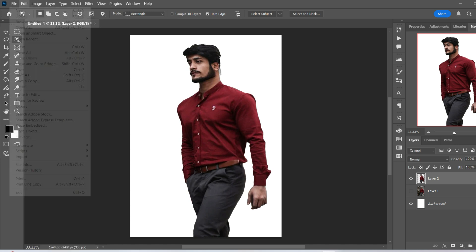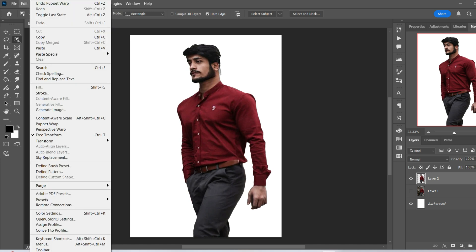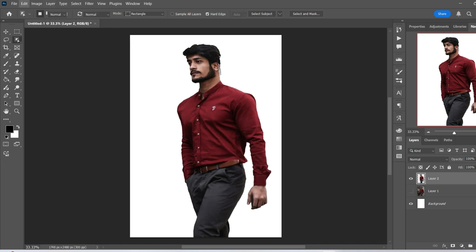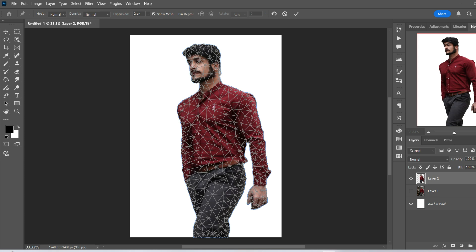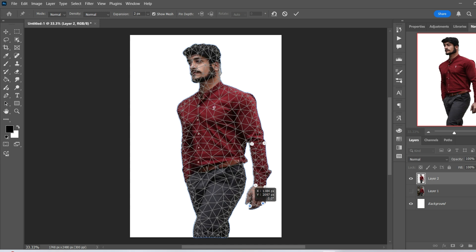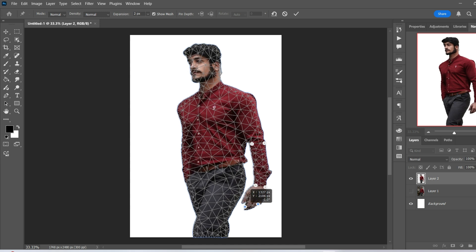And with that, we can also adjust small things. So if I just put the puppet warp mesh back on again, so we can do things like adjust the placement of the hand.